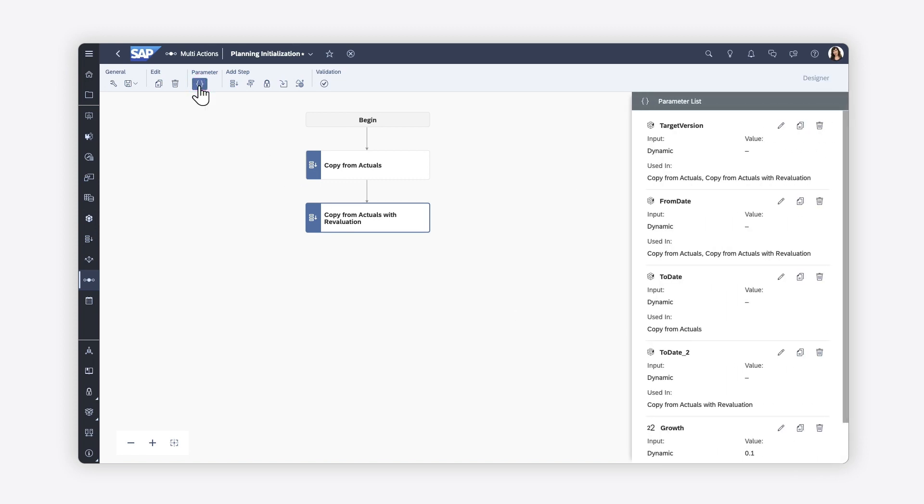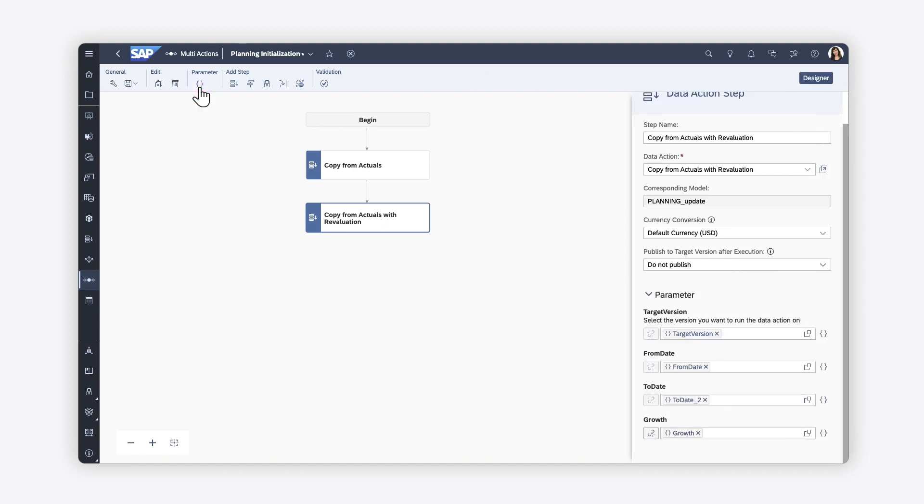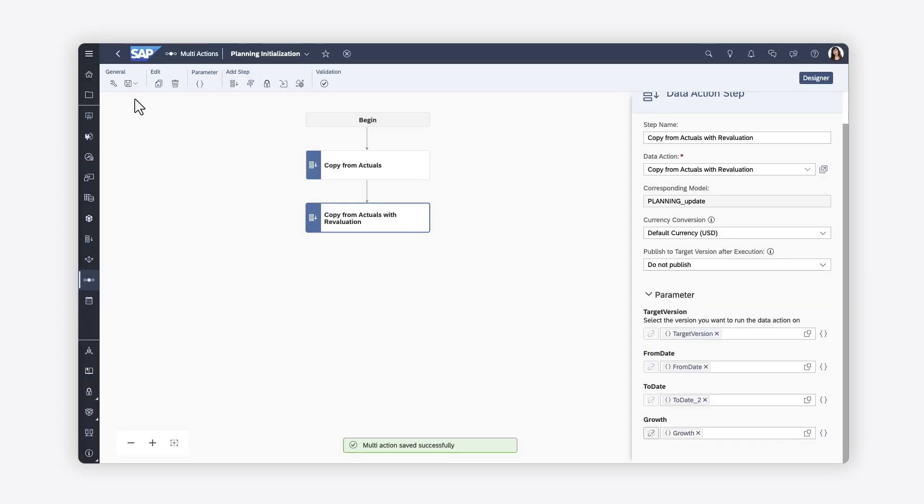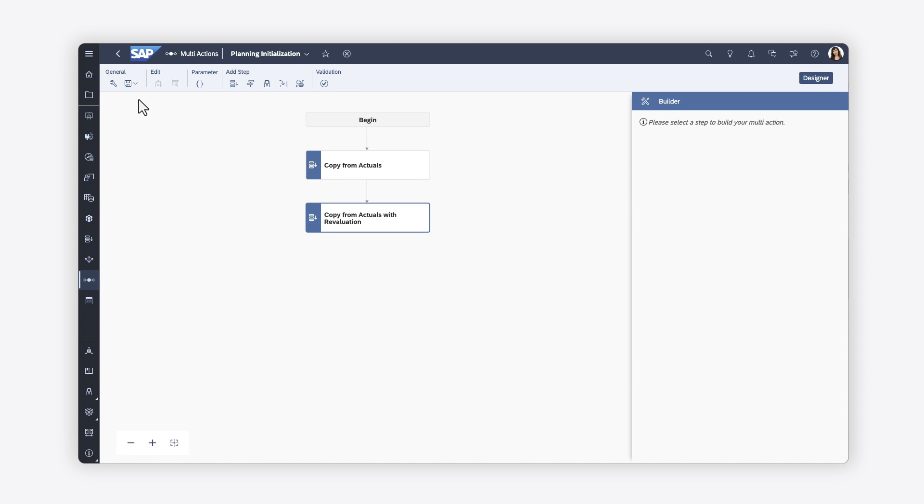You can see all the parameters created for the multi-action in the side panel. Once you've saved your changes, the multi-action is complete. However, you have the option to add other steps if desired. The settings for each step differ depending on the type.